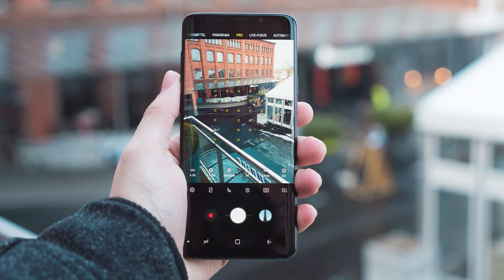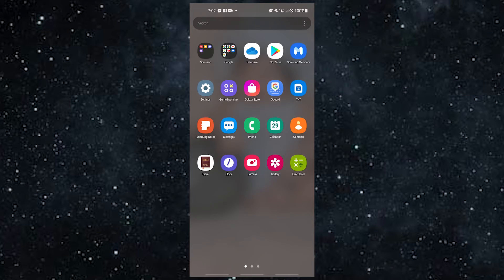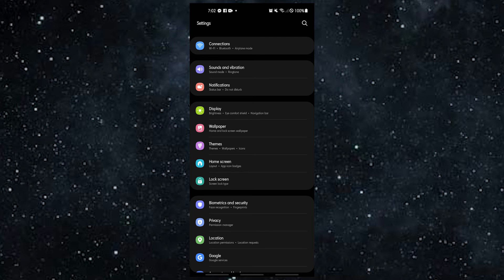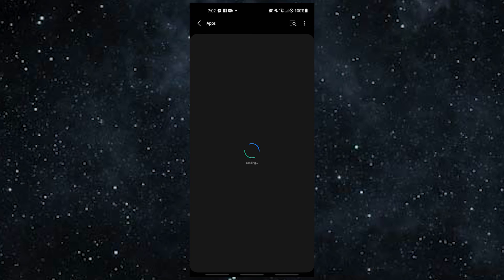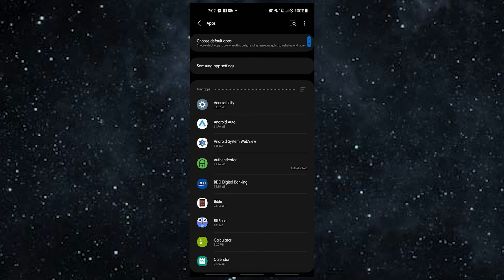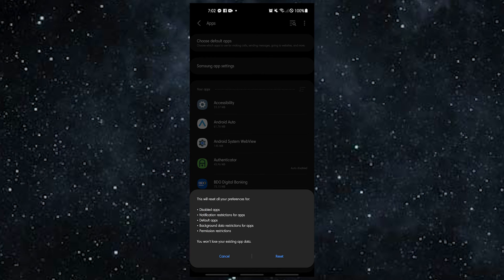If your camera isn't working, you can also try putting your apps back to how they were when you first got them. To clear the settings for an app on your Android phone: Open the Settings app, tap Apps, tap More Settings at the upper right, select Reset App Preferences, then restart your Android device and check for the problem.